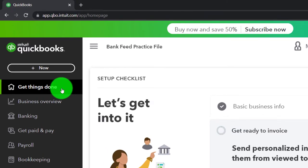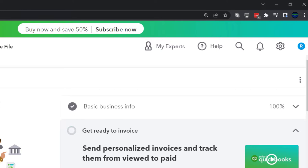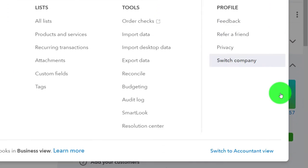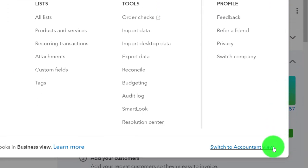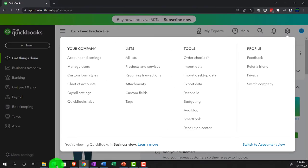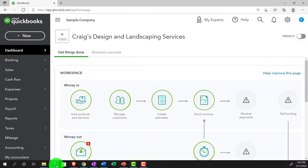Changing to the accountant view is something you can do by going to the cog up top and switching to the accountant view down below. We will be toggling back and forth between the two views either here or by jumping to the sample company file, currently in the accountant view.